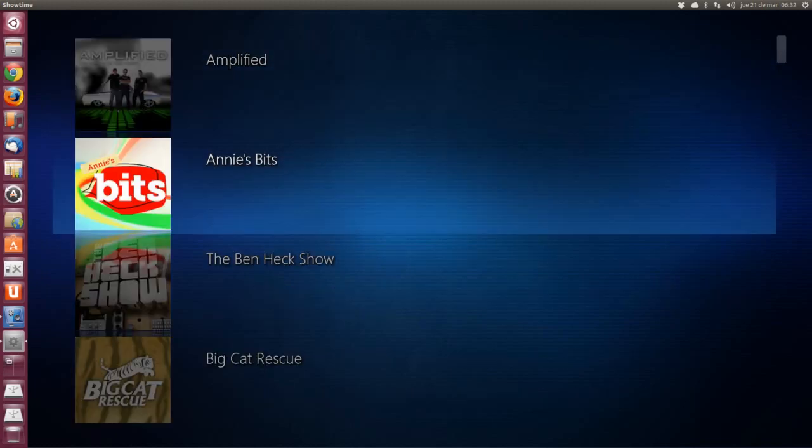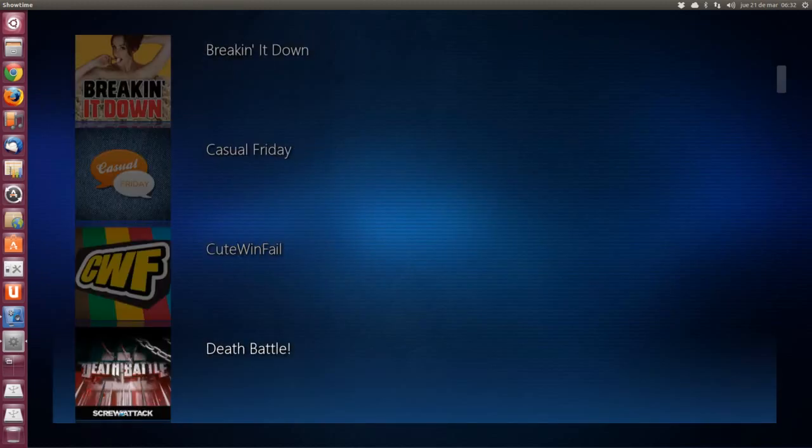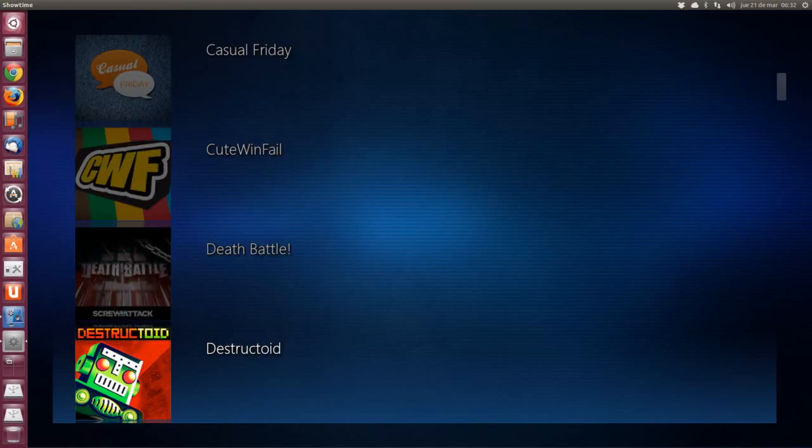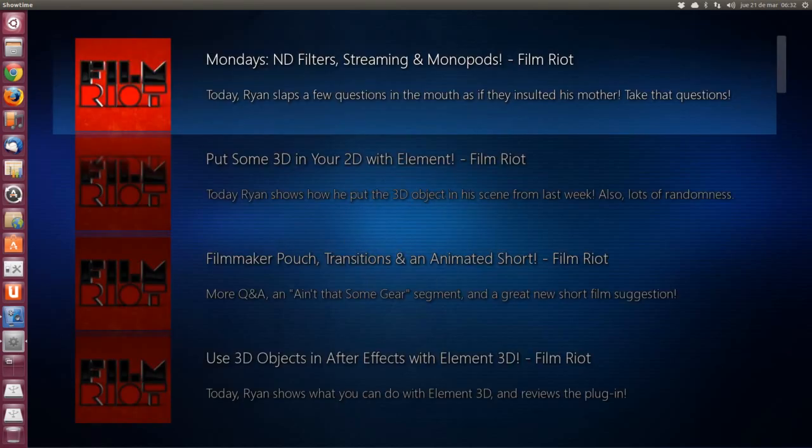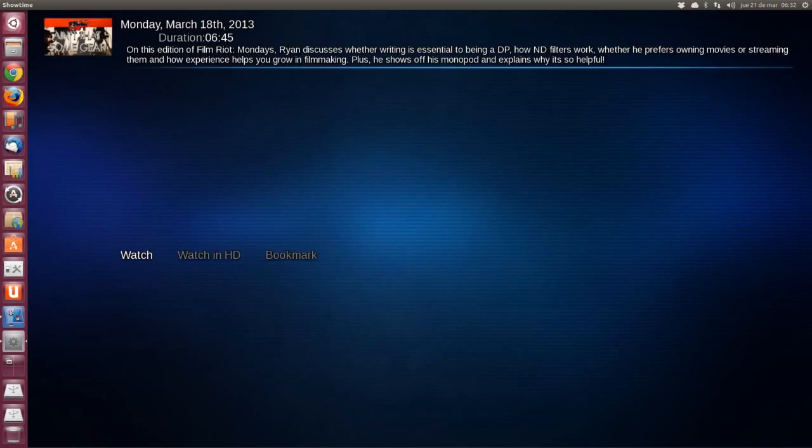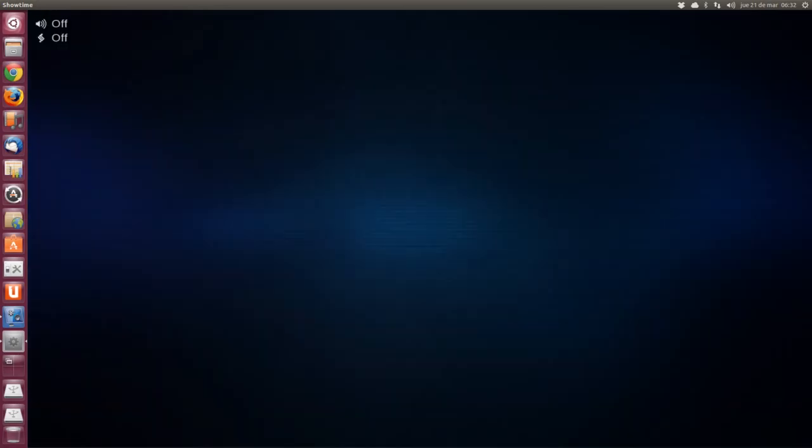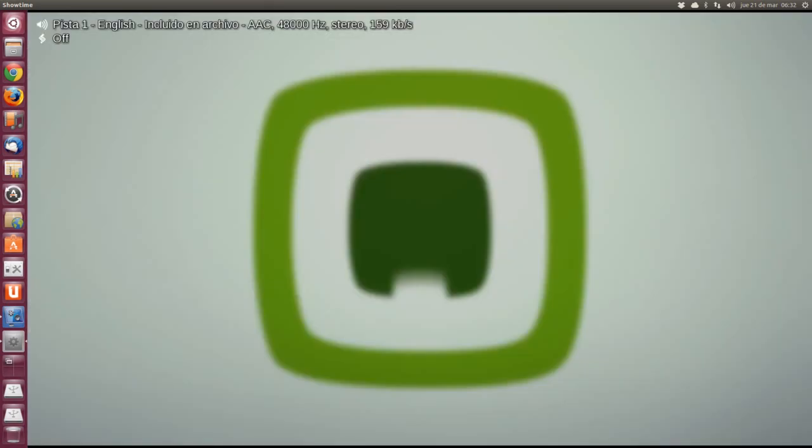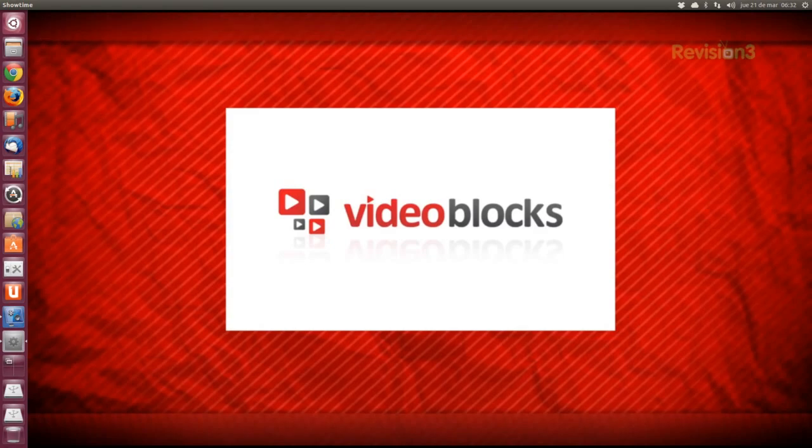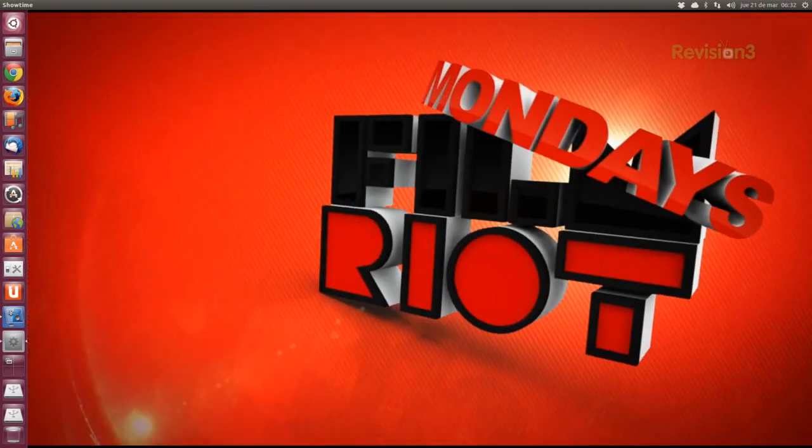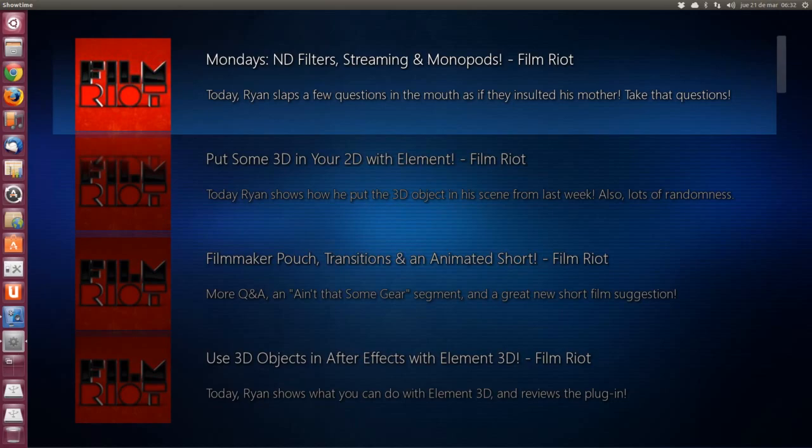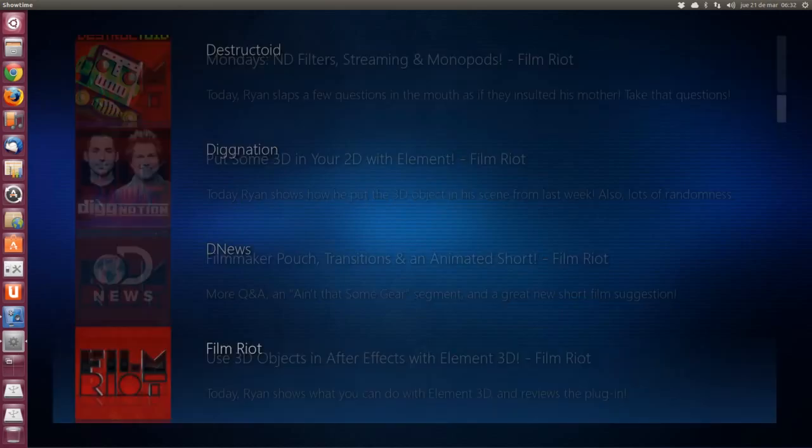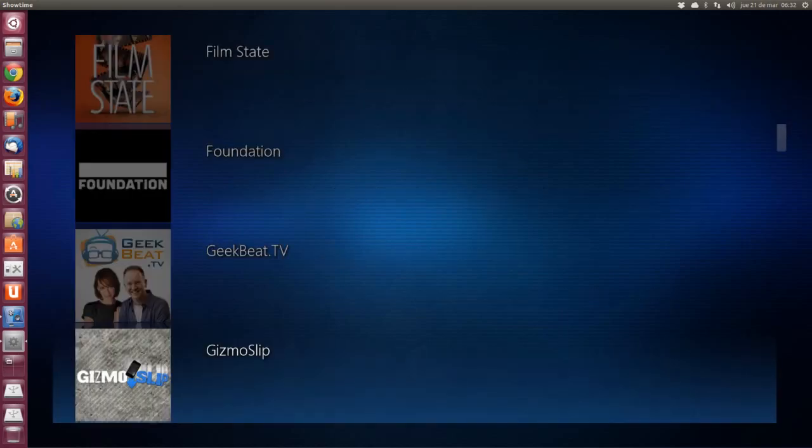Aquí también hay un montón de canales. Este me suena que sí. Estos también son tutoriales. Esta la cosa. Fijaos si hay canales aquí. Hay una barbaridad.